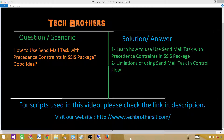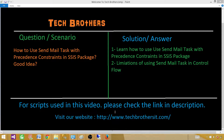Welcome to Tech Brothers with Amir. In this video we are going to learn how to use the Send Mail task with precedence constraints in an SSIS package. We are also going to take a detailed look at whether this is a good idea or not, including the limitations and our options.